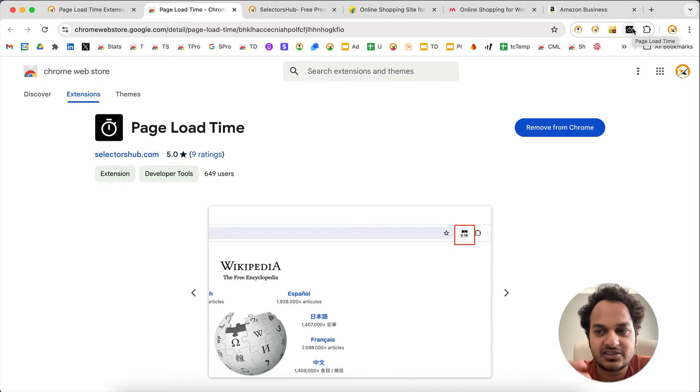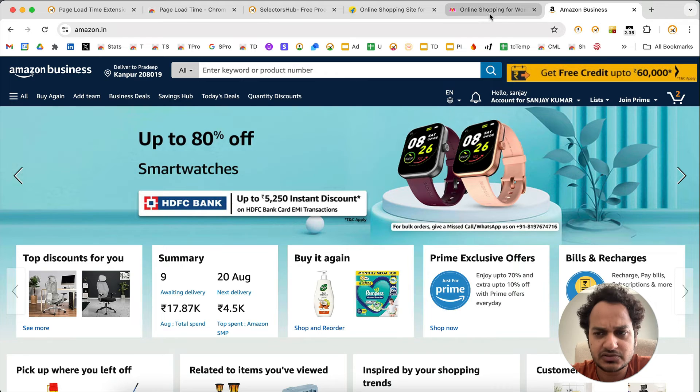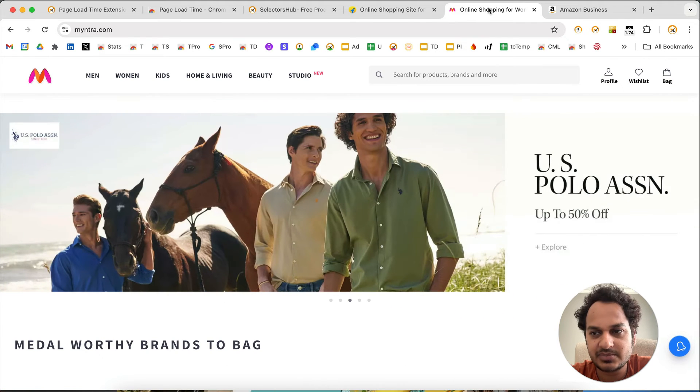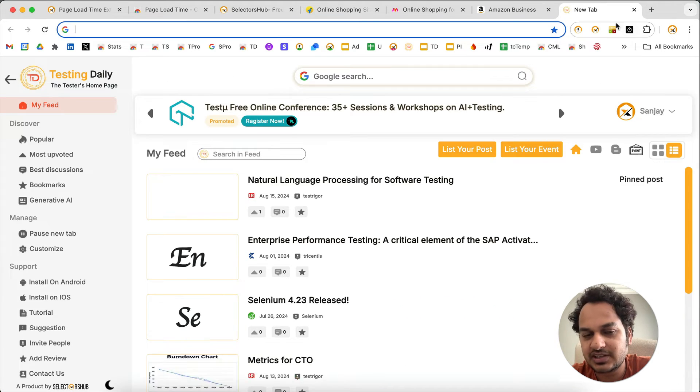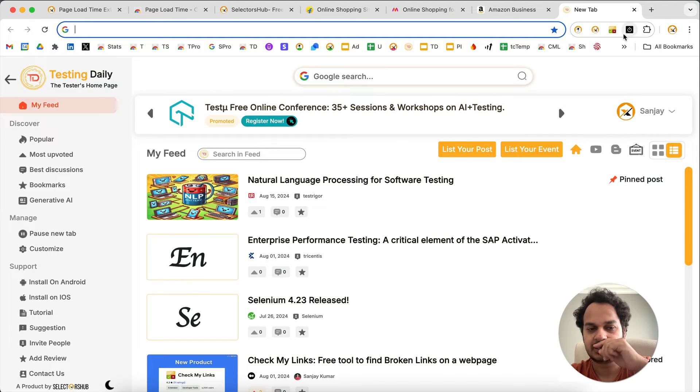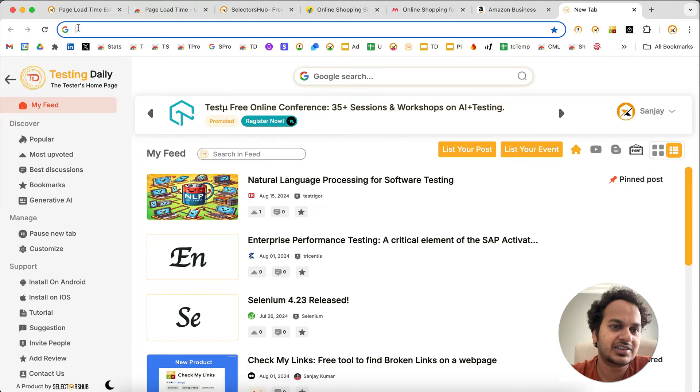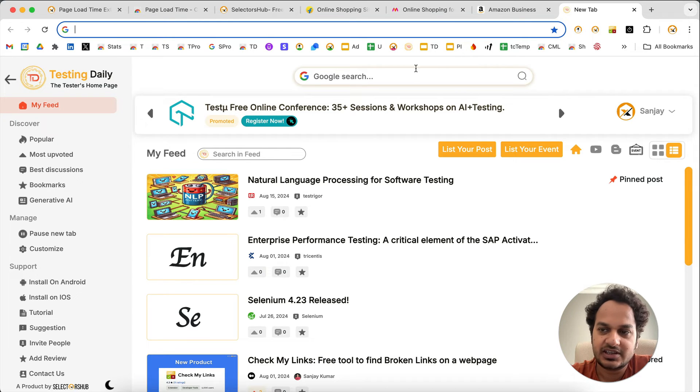After that, whenever you open any website - it should be a web page of course - like when you open a new tab, you don't expect it to show the load time. There should be a URL in the tab, in the address bar.